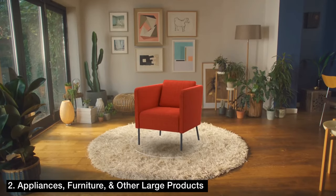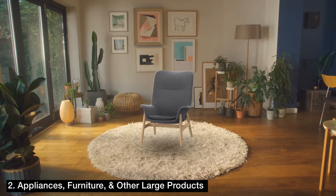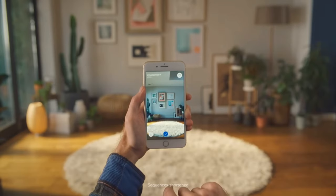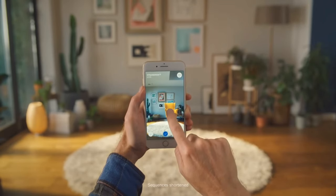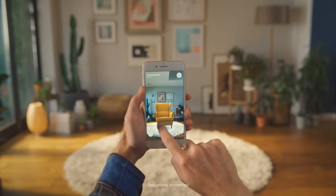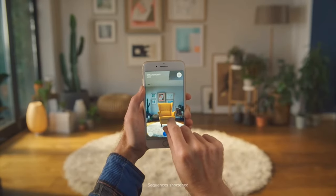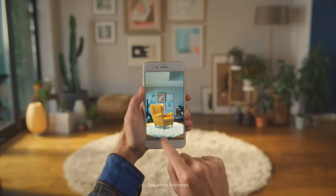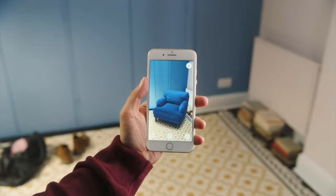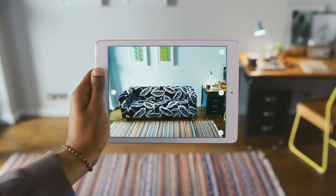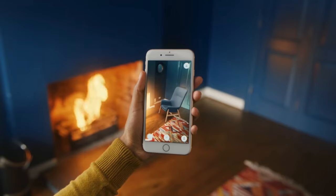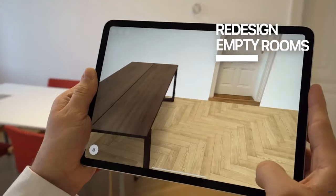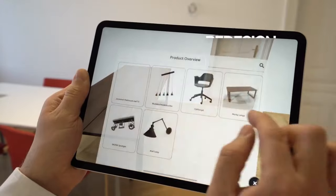Number two: appliances, furniture, and other tangible products. There are already over a dozen smartphone apps that can make this possible. Customers click on the product and instantly see it overlaid wherever they point their mobile device. That means customers can see how appliances and furniture look in their homes.